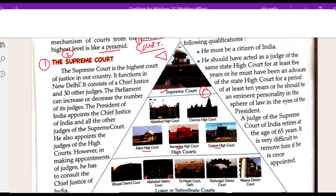The Supreme Court is the highest court of justice in our country. It consists of a Chief Justice and 30 other judges. The Parliament can increase or decrease the number of its judges. The President of India appoints the Chief Justice of India and all other judges of the Supreme Court.